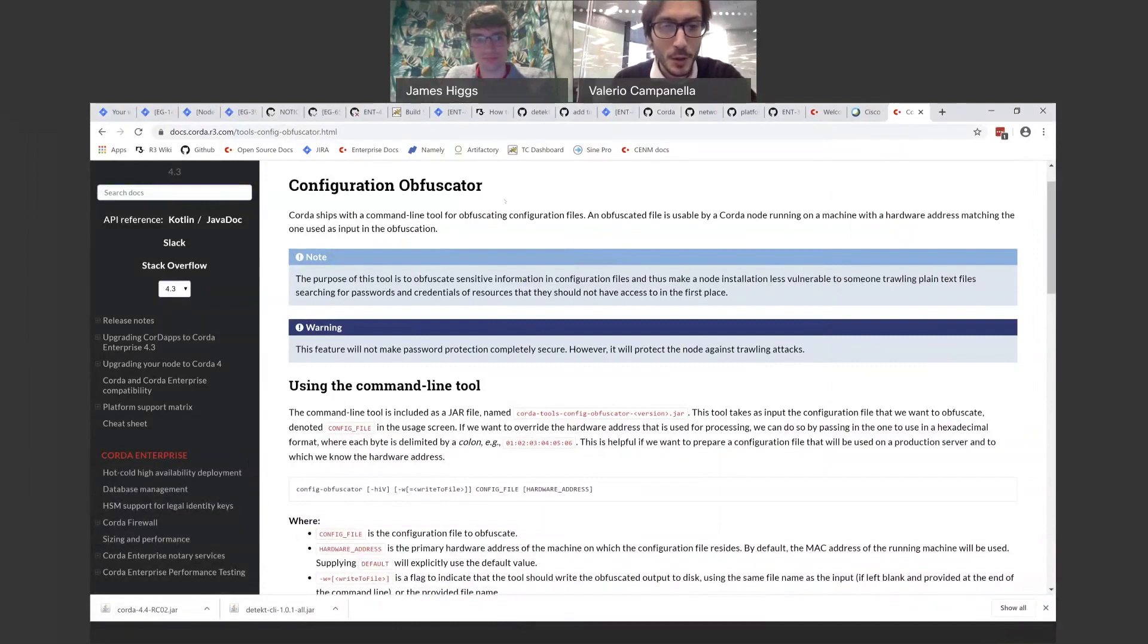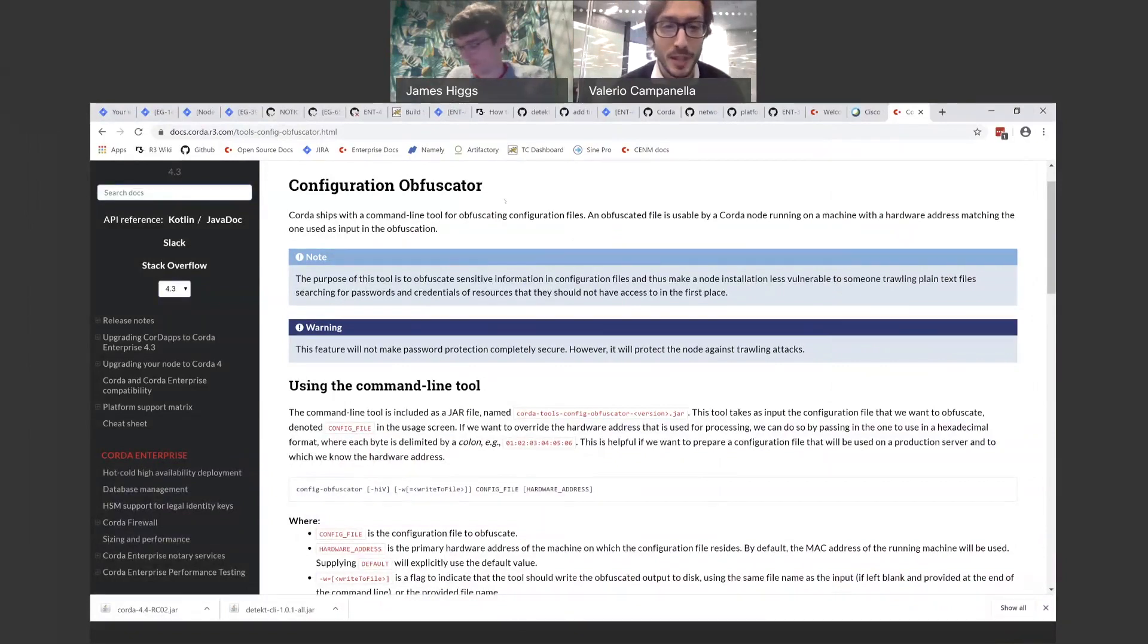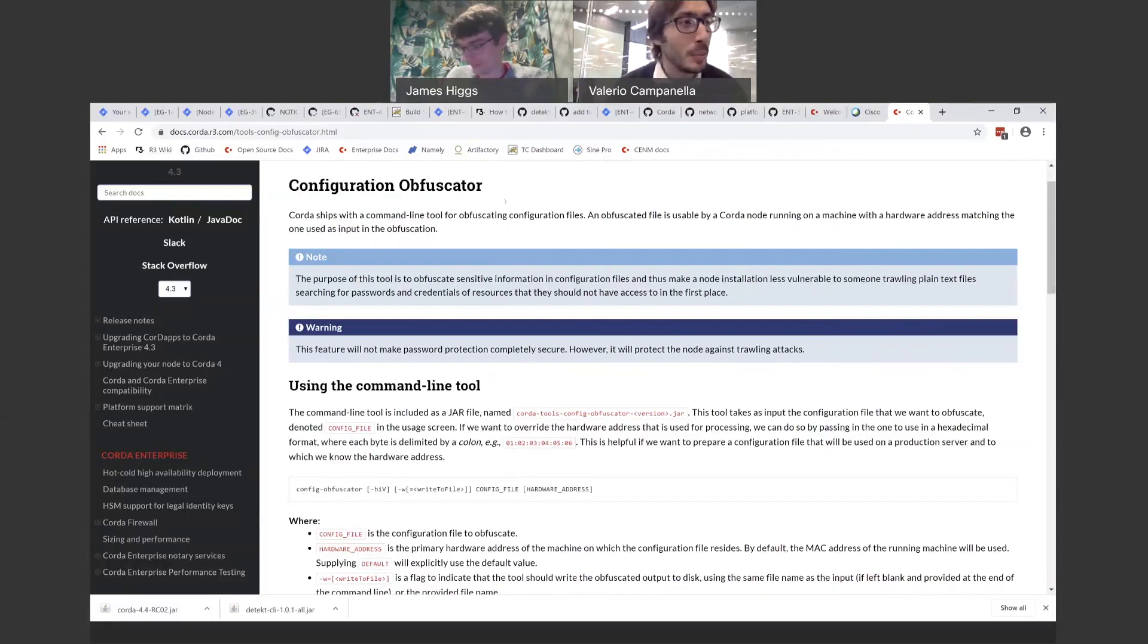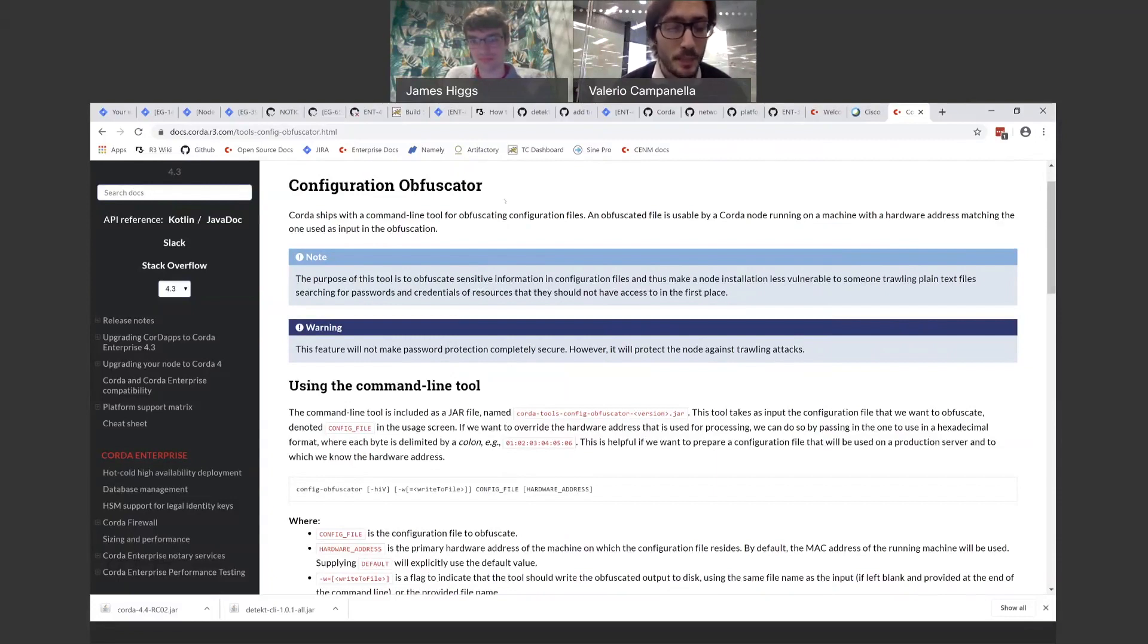So for anyone who is not using the Configuration Obfuscator yet, this is a tool that allows node operators to protect their configuration files by encrypting any sensitive data that's recorded in there, in case you want to keep that data in the configuration file.